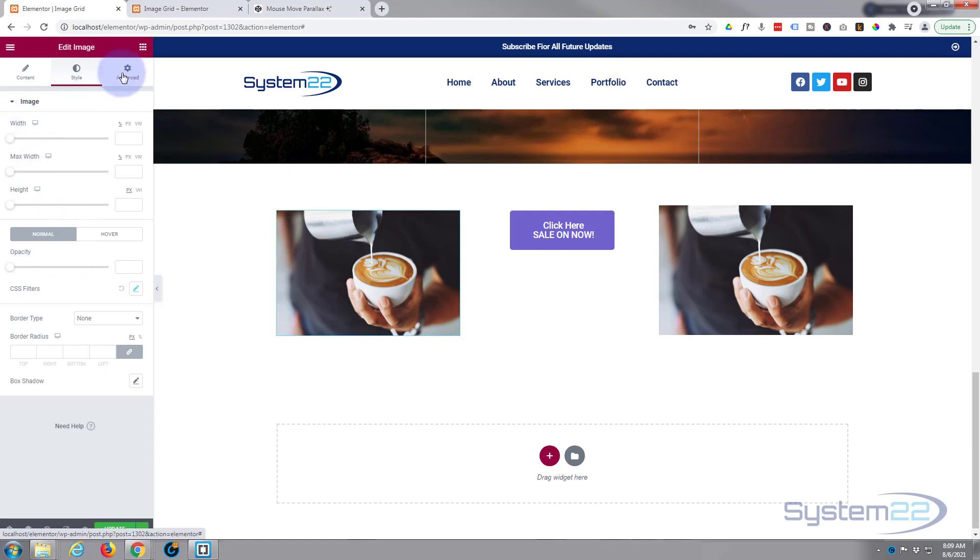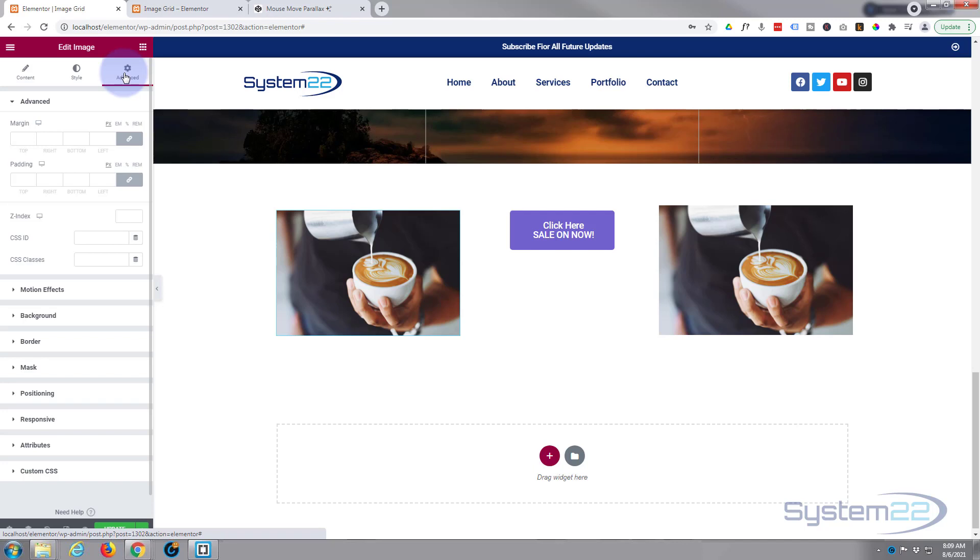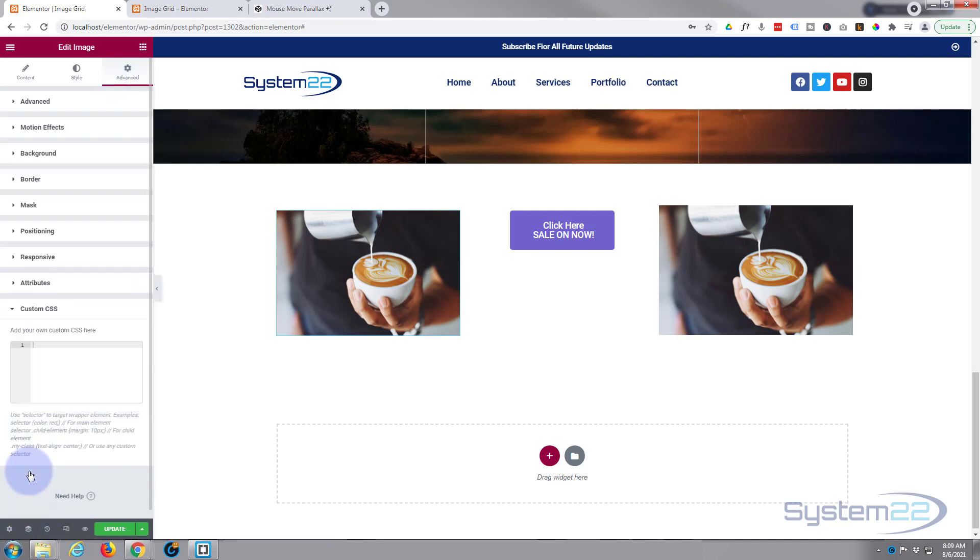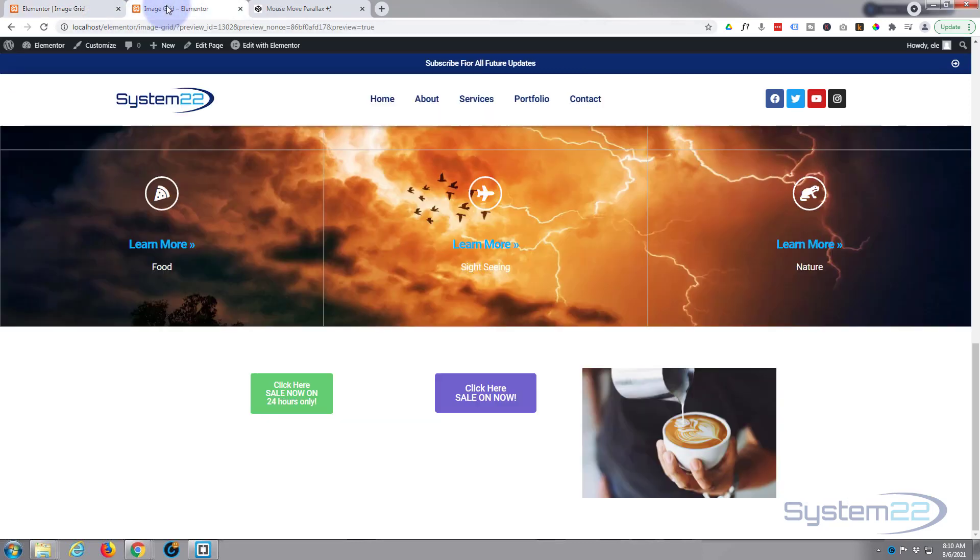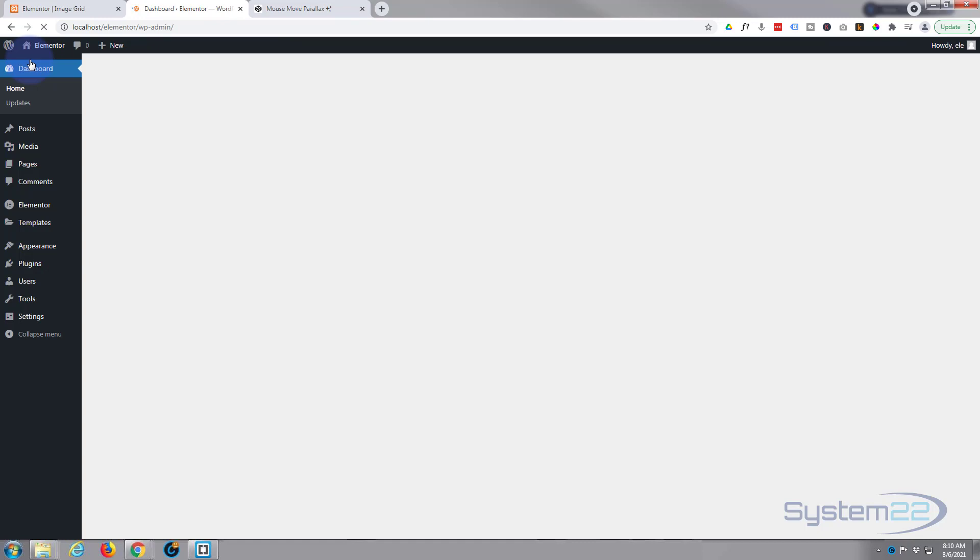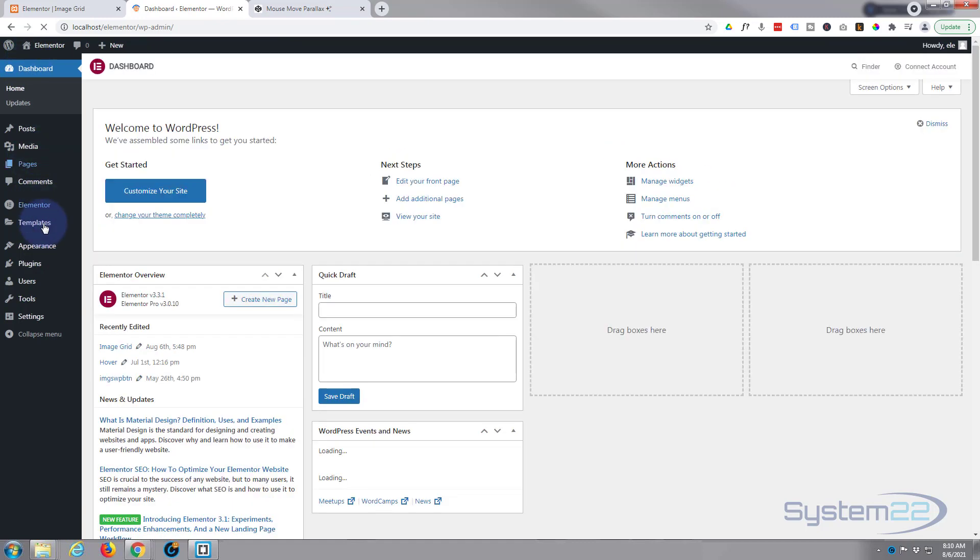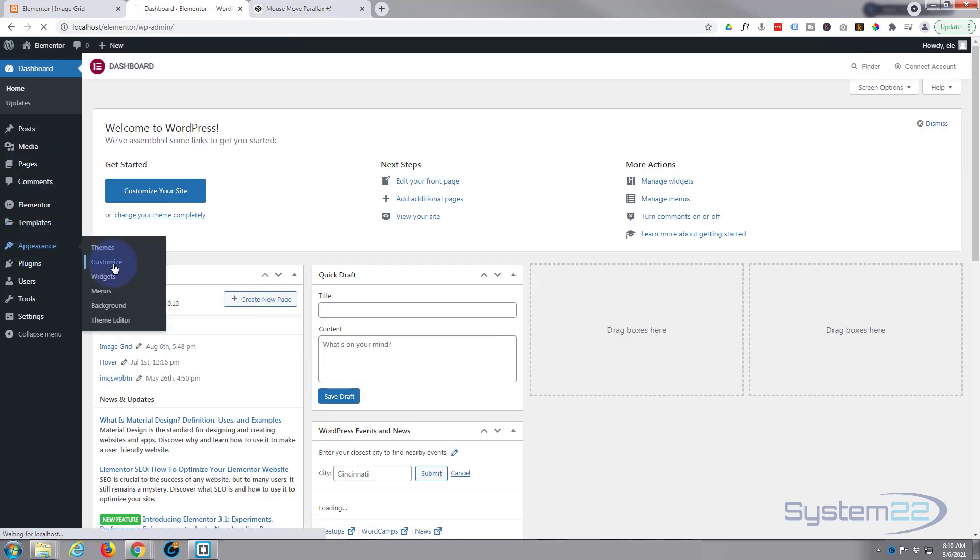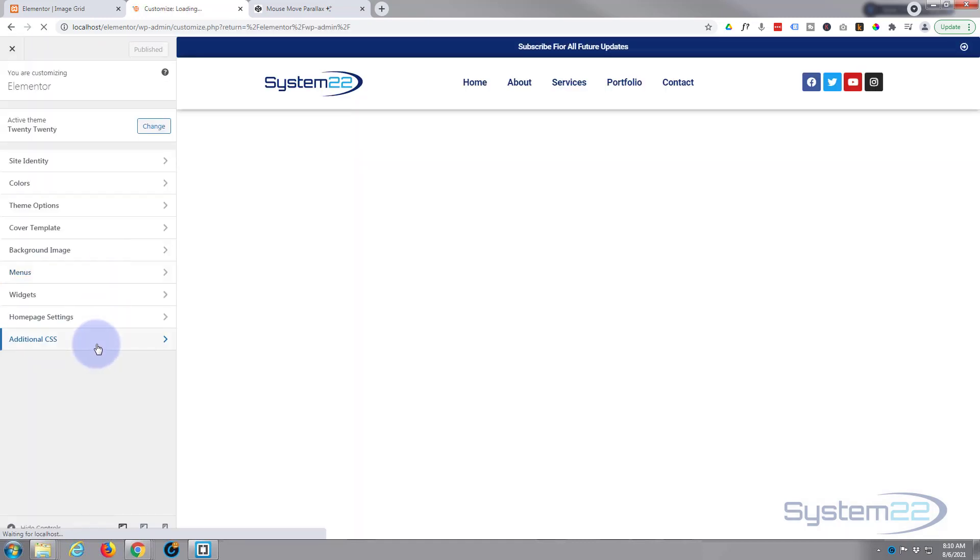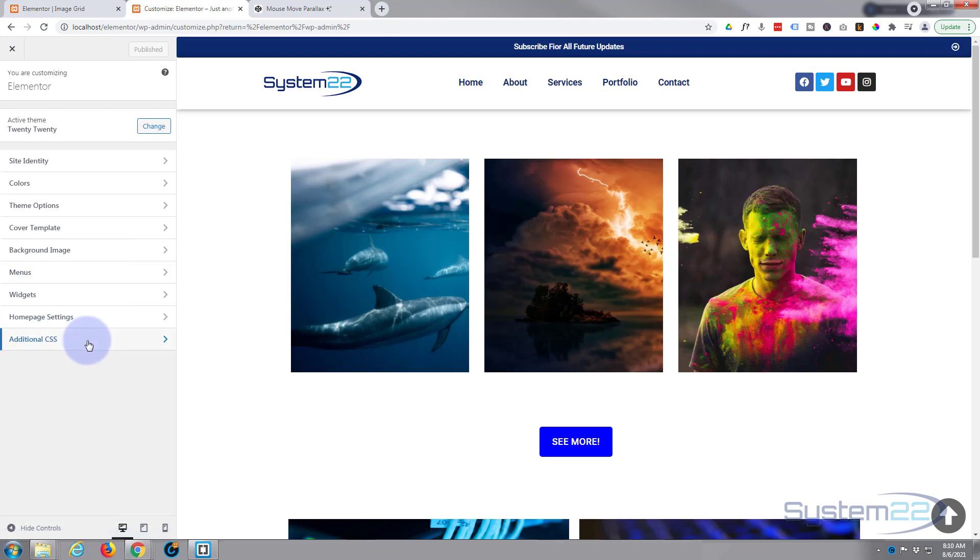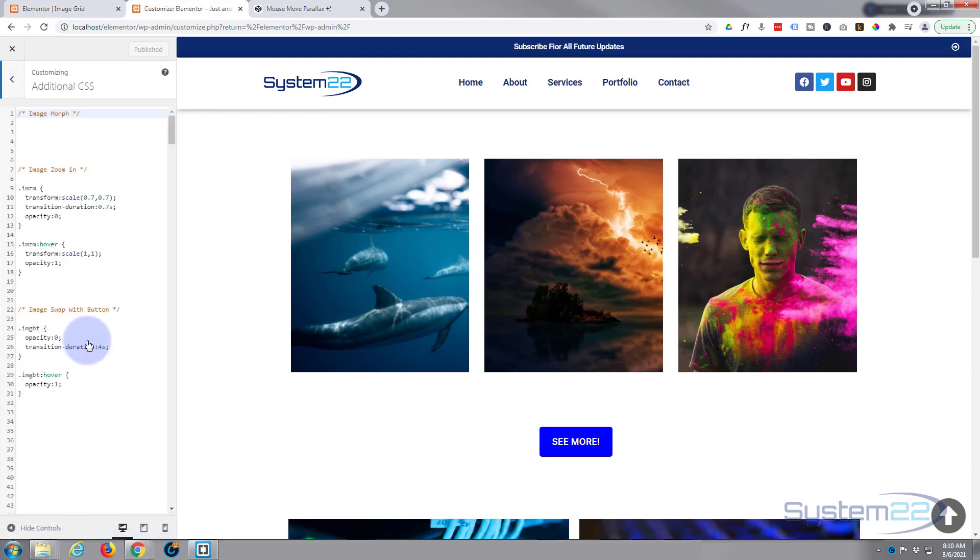Now I've got the pro version installed today so I can write my CSS in the custom CSS here. If you're using the free version you can do exactly the same, but the place where you'll put your CSS is not here because you won't be able to use it with the free version. You want to go down to your dashboard, appearance, then customize, down to additional CSS here. This is where you'll have to put your CSS in the additional CSS panel in the customizer for the free version.